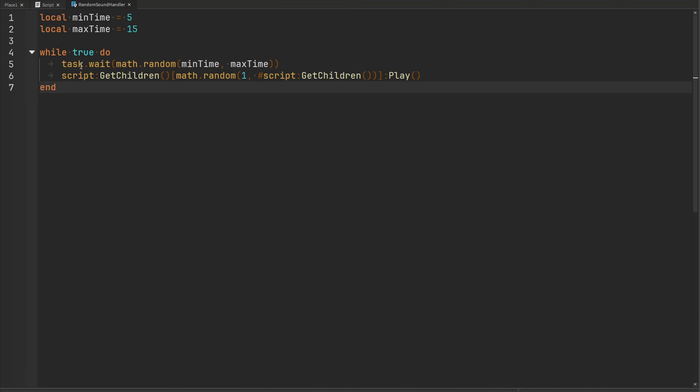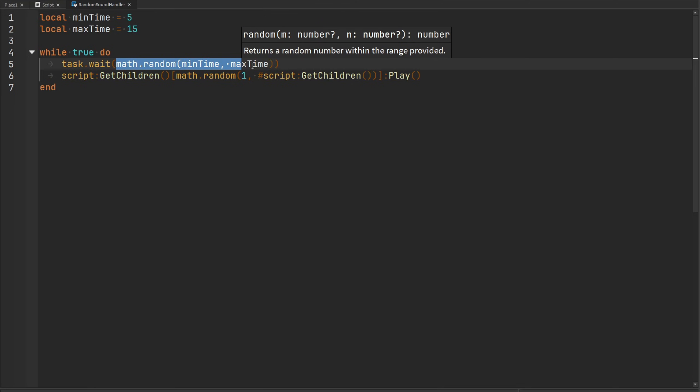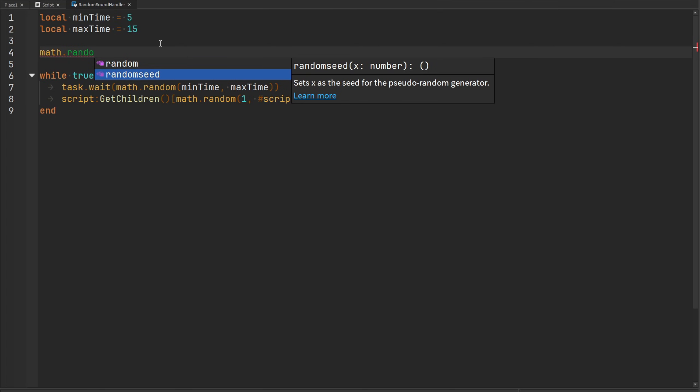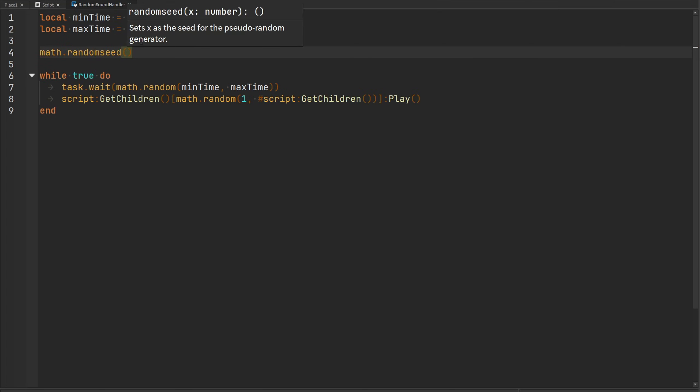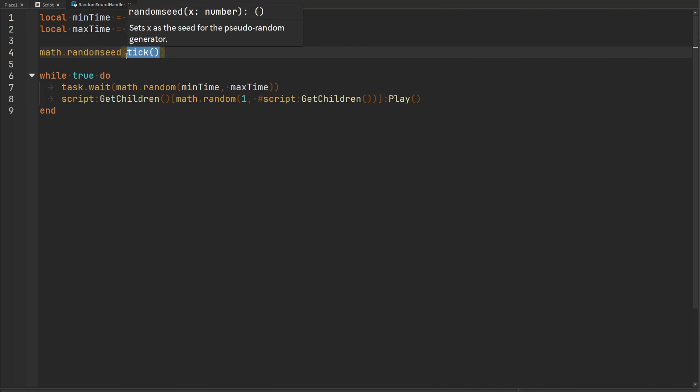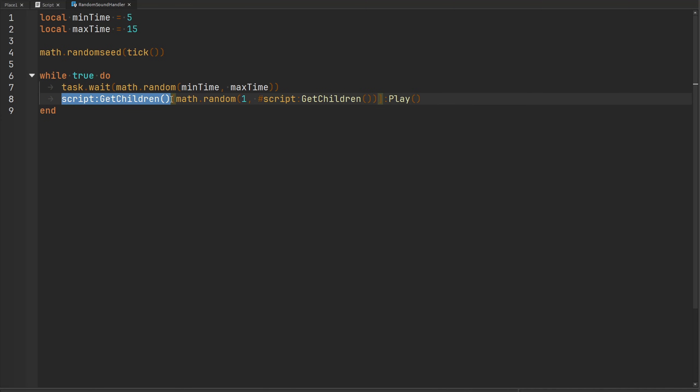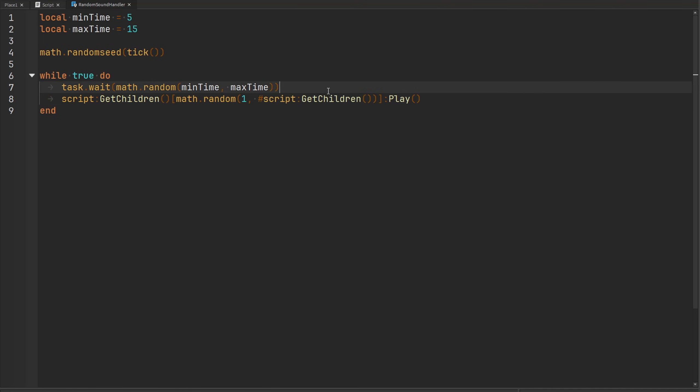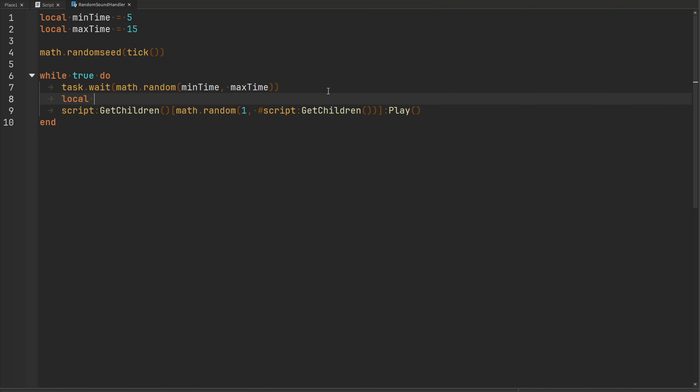Well, the first way that we can improve it is by not using the deprecated wait function and using task.wait instead. It's just better, use it. The next thing we can do is we can improve the random number generator by setting a random seed. So math.randomseed, we can set a seed for the random seed generator to make the random number generator a little bit more random. So the most common way Roblox developers do it is that they just pass or call the tick function here, which will return a number. And that number is going to act as the seed. So every single game a player joins, the seed is always going to be different. The next thing we can improve here is this script:GetChildren function call because we're calling it twice here, which isn't necessary. We can just make a variable called sounds and that's going to be equal to script:GetChildren.